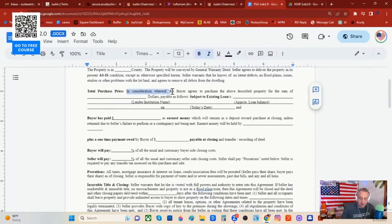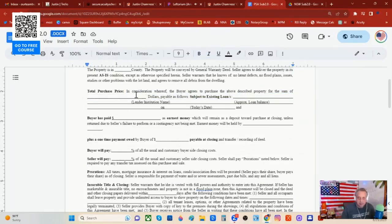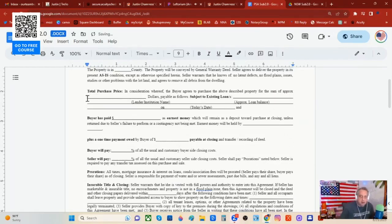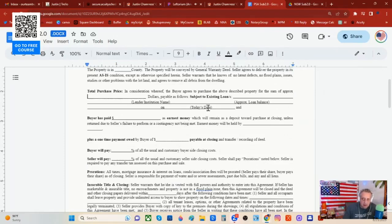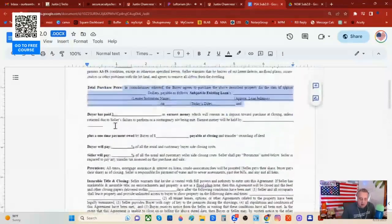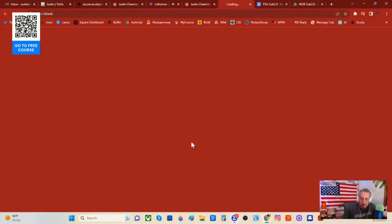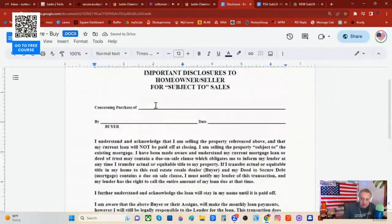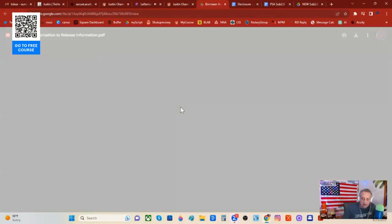Look at the purchase price and consideration: 'Buyer agrees to purchase price of the above described property for the sum of blank dollars.' Payable as follows: subject to existing loans. You're going to put the lender's name, the institution, the approximate loan balance, and the date they started the loan. You can fill out the rest of the agreement. So this is the wording it takes to do a subject-to purchase price. Fill the rest of this out, along with the disclosure form and the buyer's authorization, and turn these in to your title company or closing attorney.